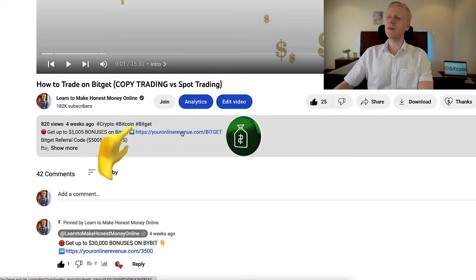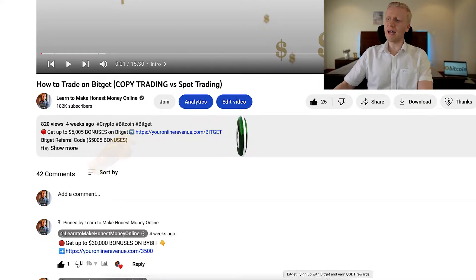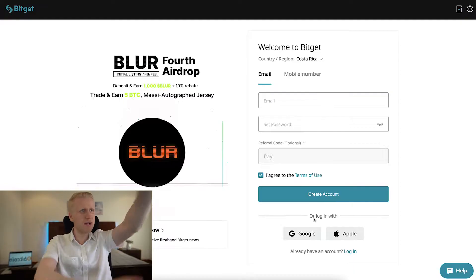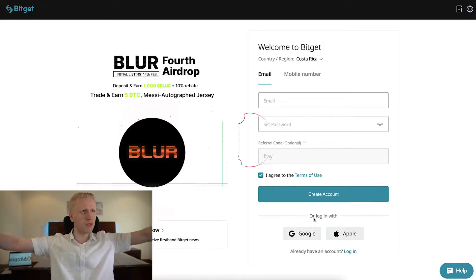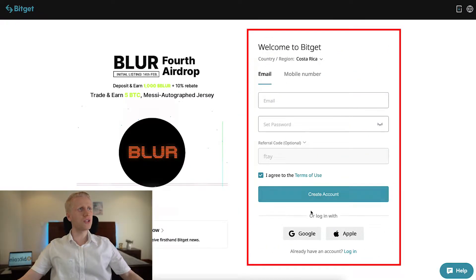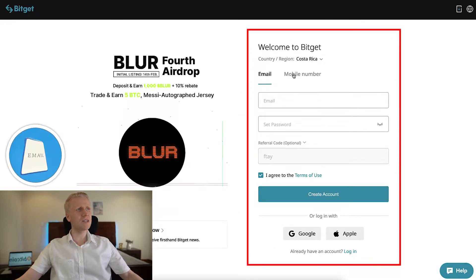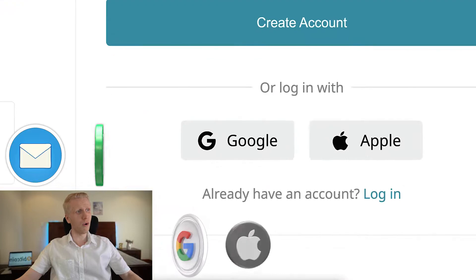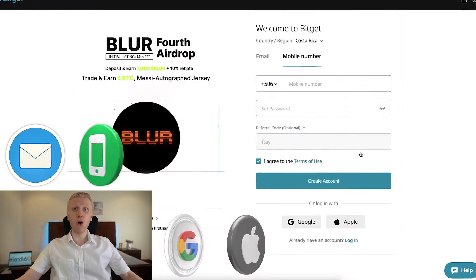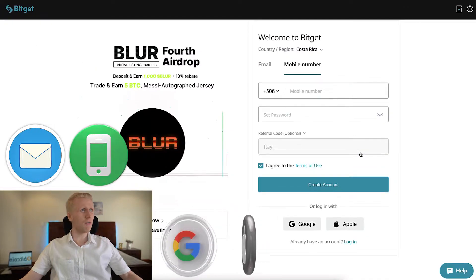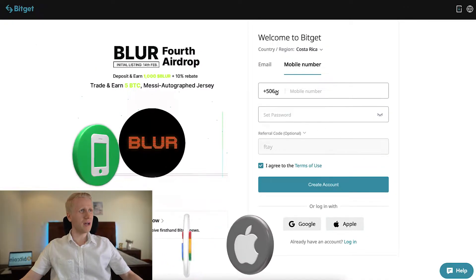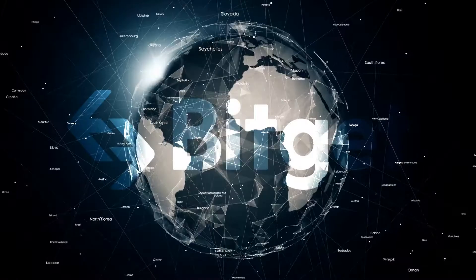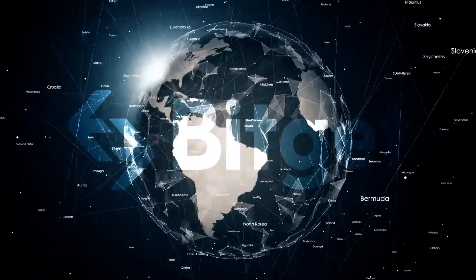After clicking the link below the video, you will land on the BitCat registration page where you can create a 100% free account using your email address, phone number, Google account, or Apple ID. All sign-up methods are 100% free, and as you can see here, it works all around the world.